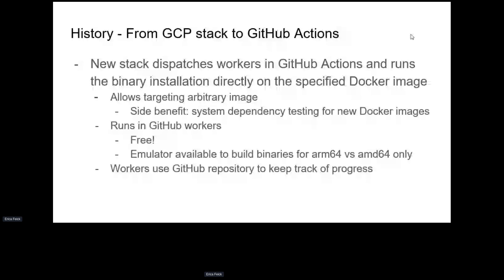It runs on GitHub runners — the free runners — so it's completely free for us. GitHub jobs also offer emulators for arm64. Traditionally we only built for amd64, but we started this cycle to also build for arm64, and I'm hoping that the 3.18 container coming out next fall will be the first where binaries are used for the arm64 container by default as well.